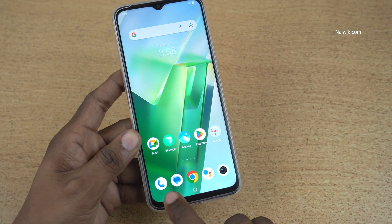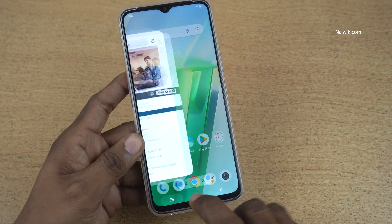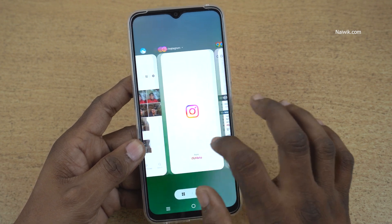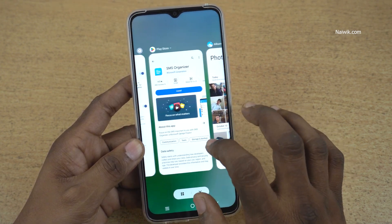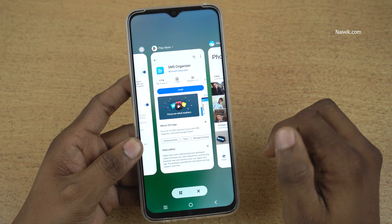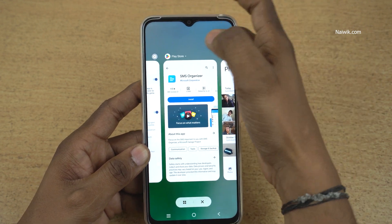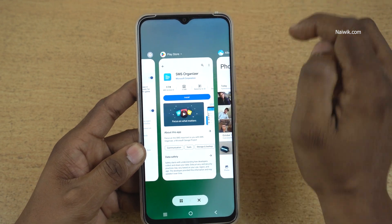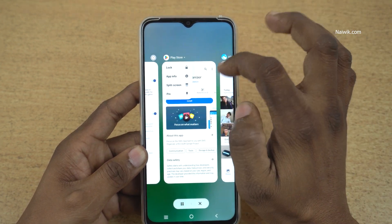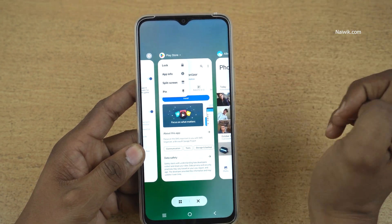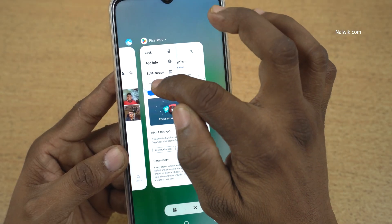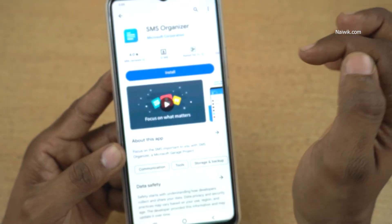Now let's try to pin one more app. Click on the overview button — it will open the apps in the background. Let's try to lock the Play Store. At the top left you have the Play Store name; click on that. It will give you multiple options. To pin the app, you need to click on Pin.